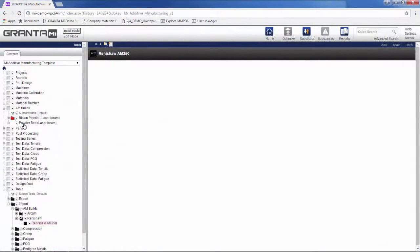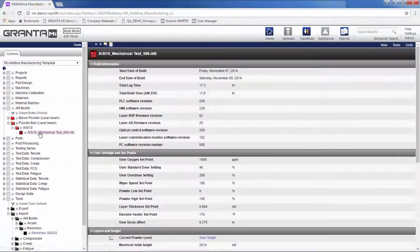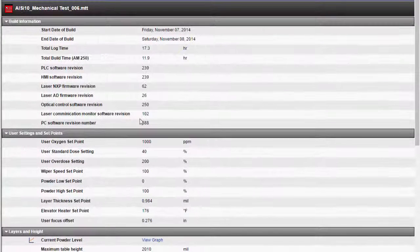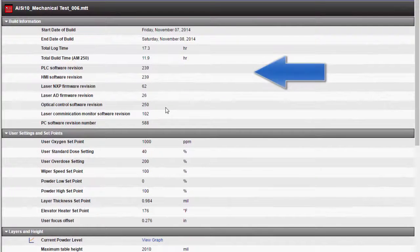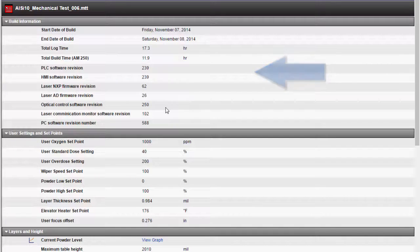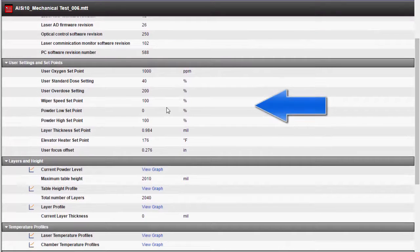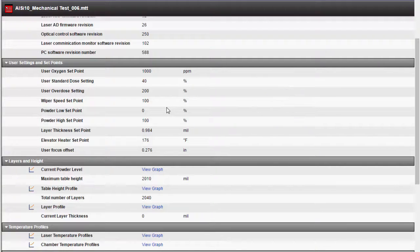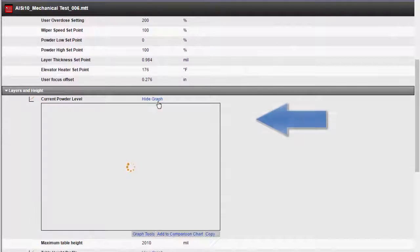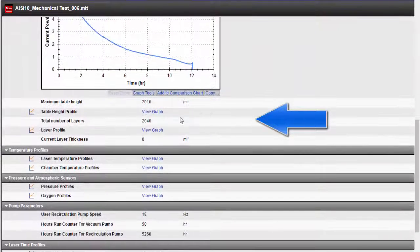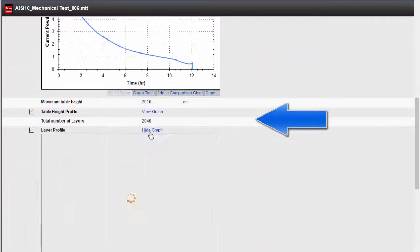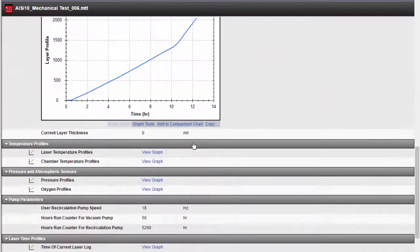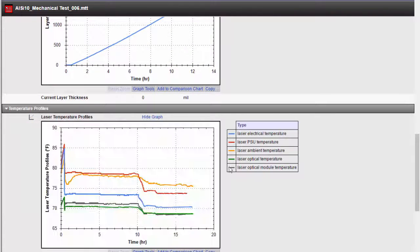It is now easy to browse and search this data. Here we are looking at build information, user settings, layers and heights, and temperature profiles.